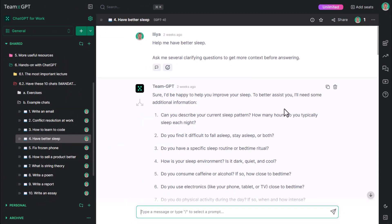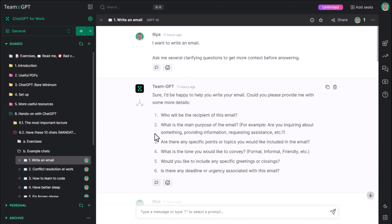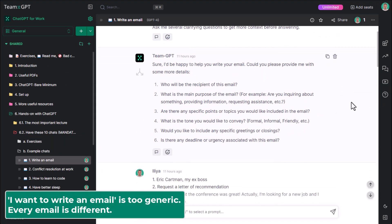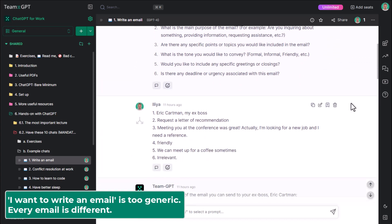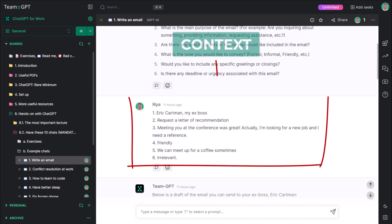However, saying I want to write an email is very generic. I've written thousands of emails and they were all different. To have ChatGPT write a good email for you, you need to provide context.